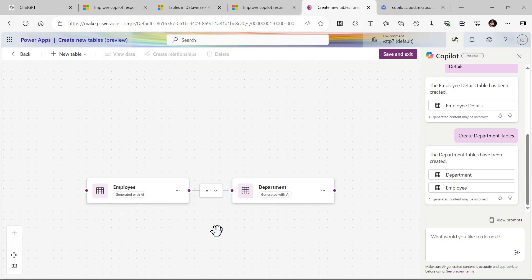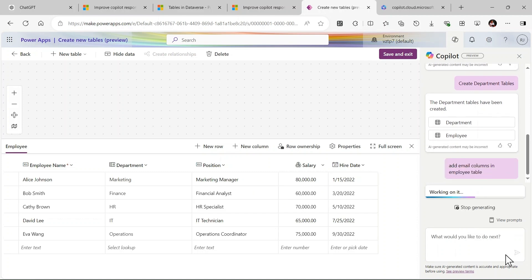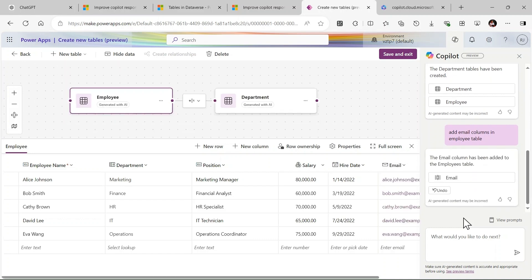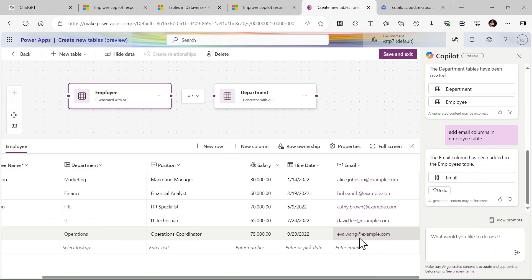I add here one more. Here I given the prompt: Add email column in employee table and let's click on enter. It is adding email column. You can see we have now email column here.